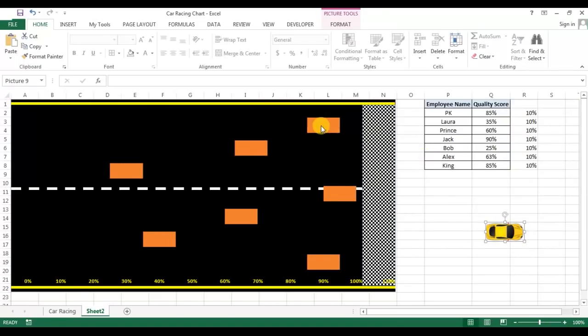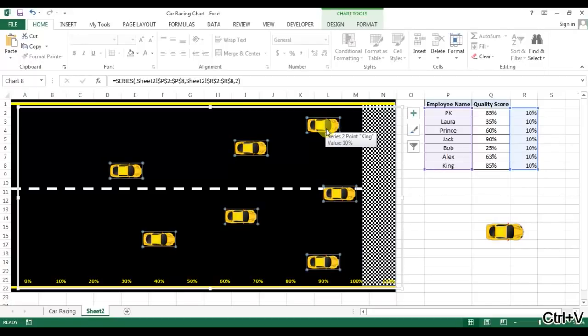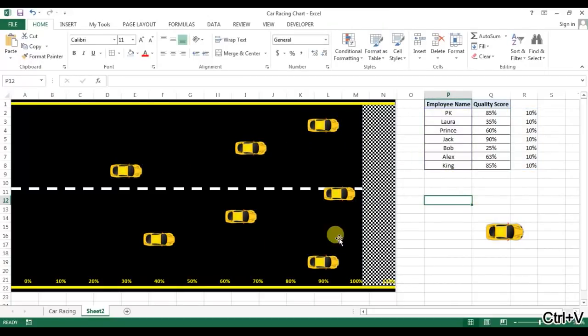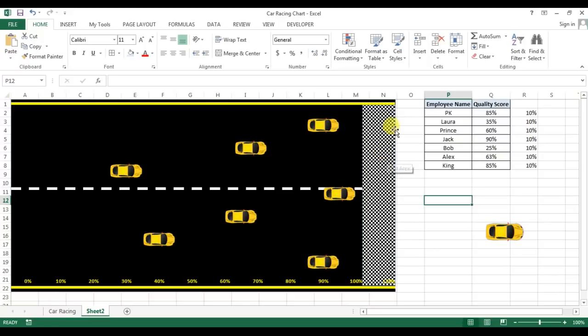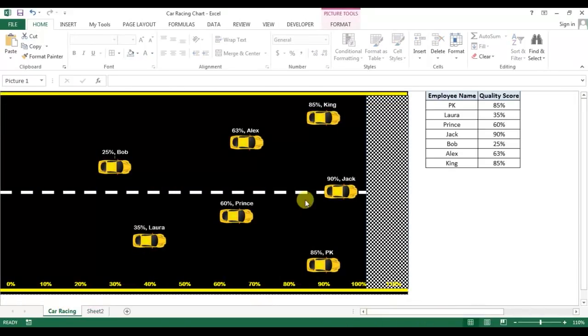Now I'm copying this car, I'm keeping here. Let's say copy, Ctrl+C, select the shapes, this chart basically, and Ctrl+V. Now you can see cars are available here.